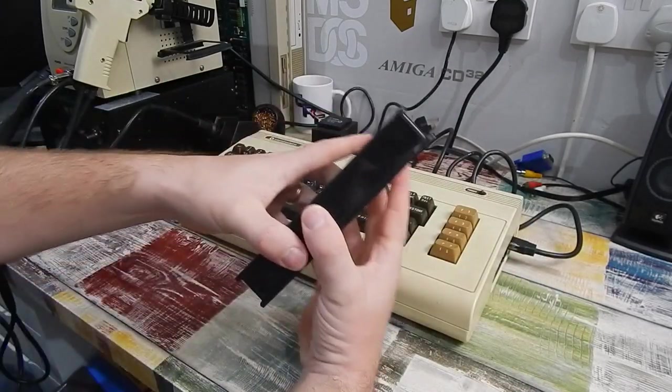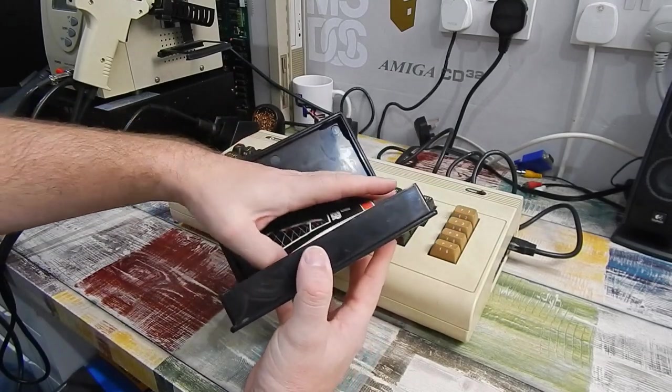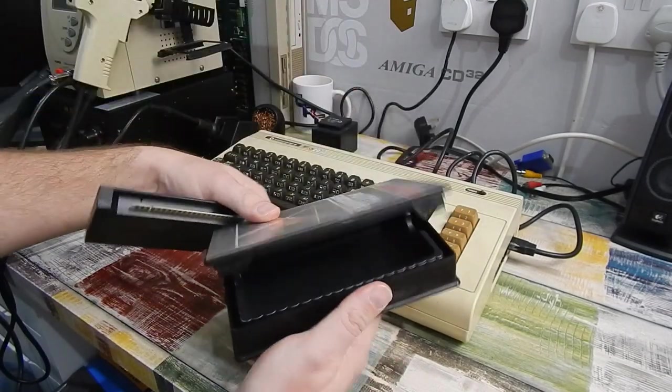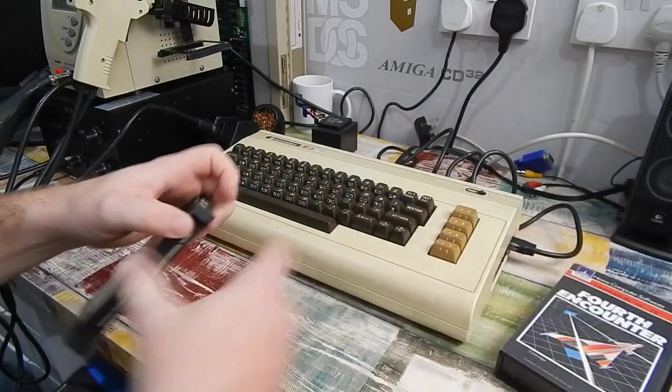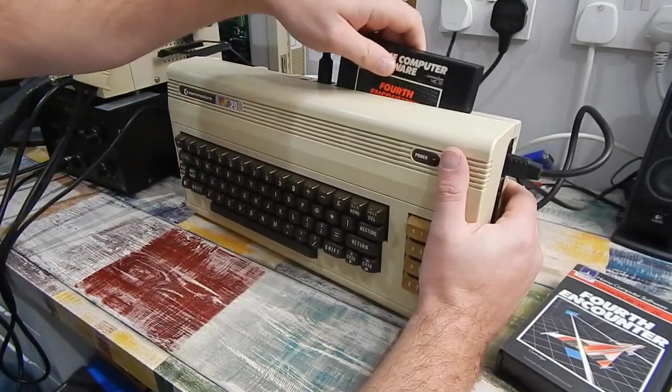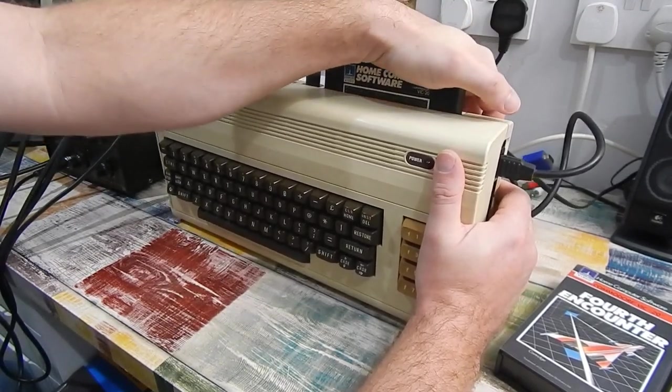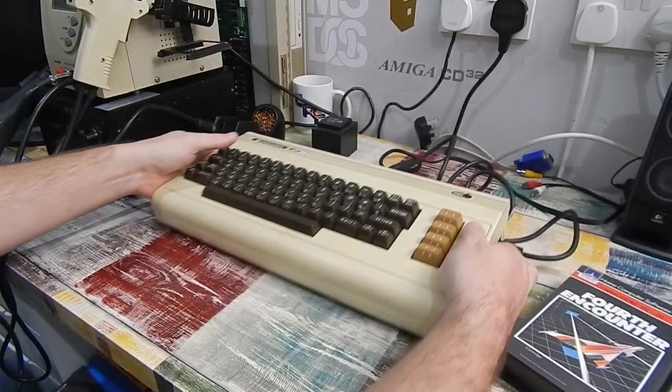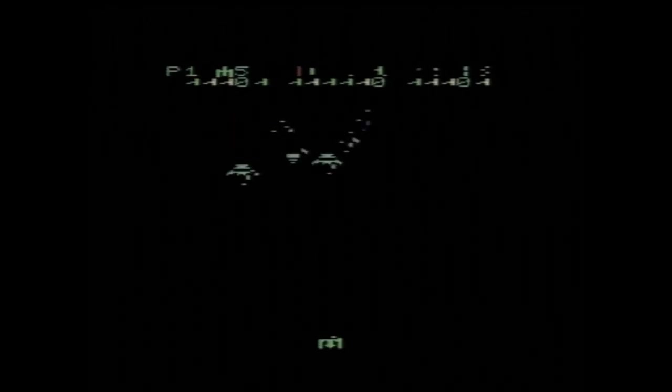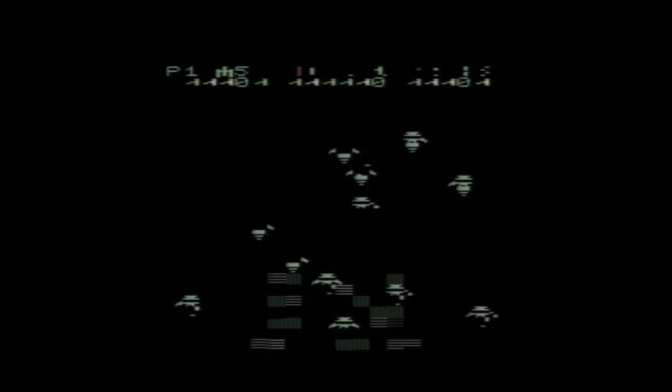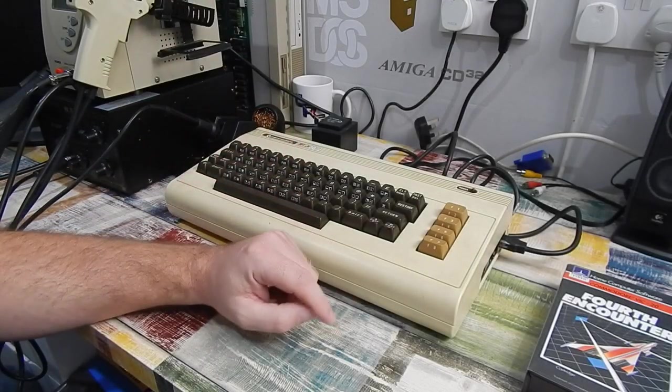And then if we stick a game in. 4th encounter. And if we try that, you can see even more corruption now. We're missing quite a bit of text, and those colors are all over the place. Sound works.